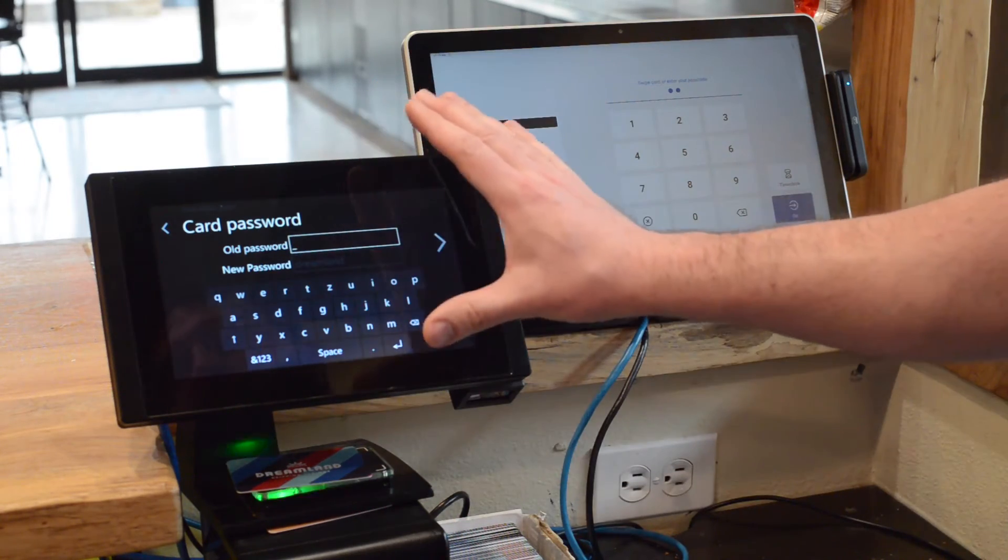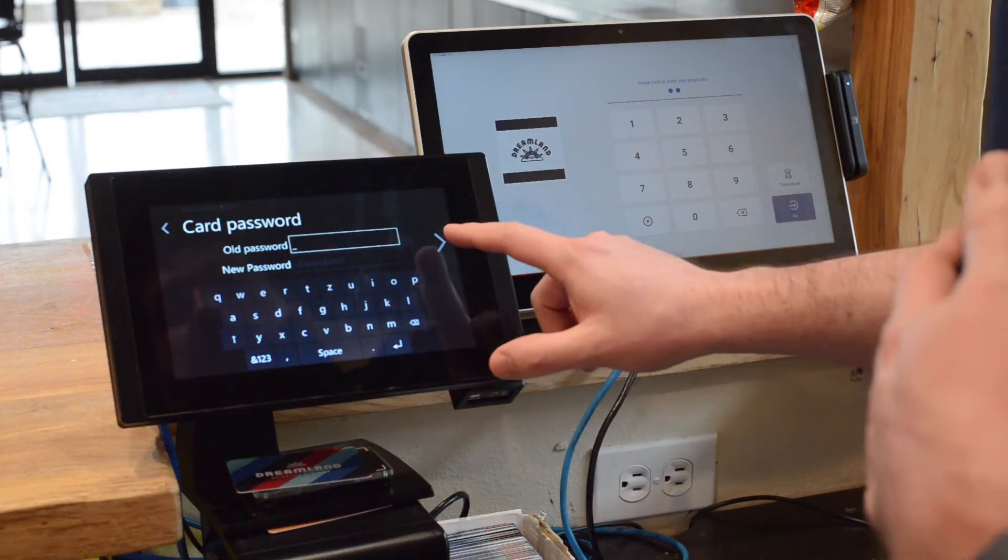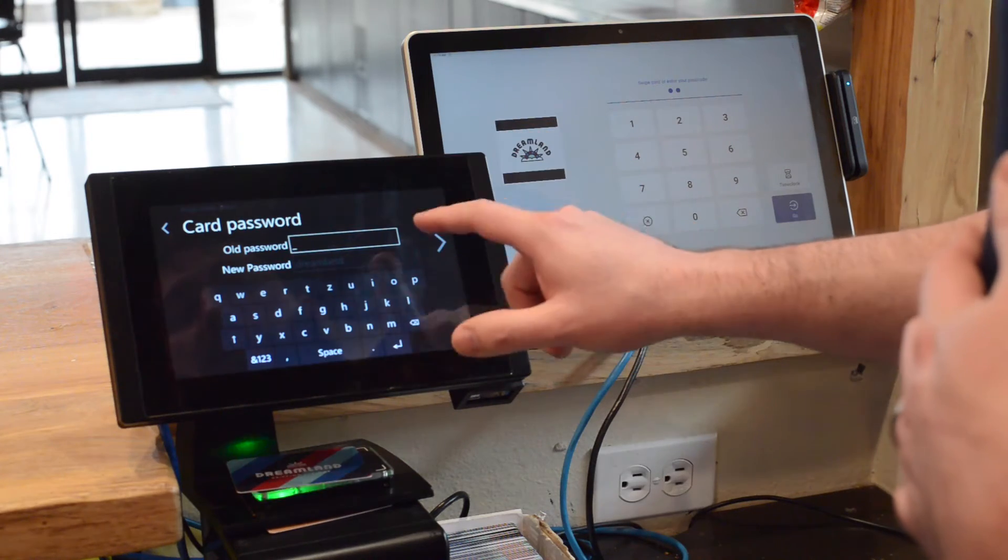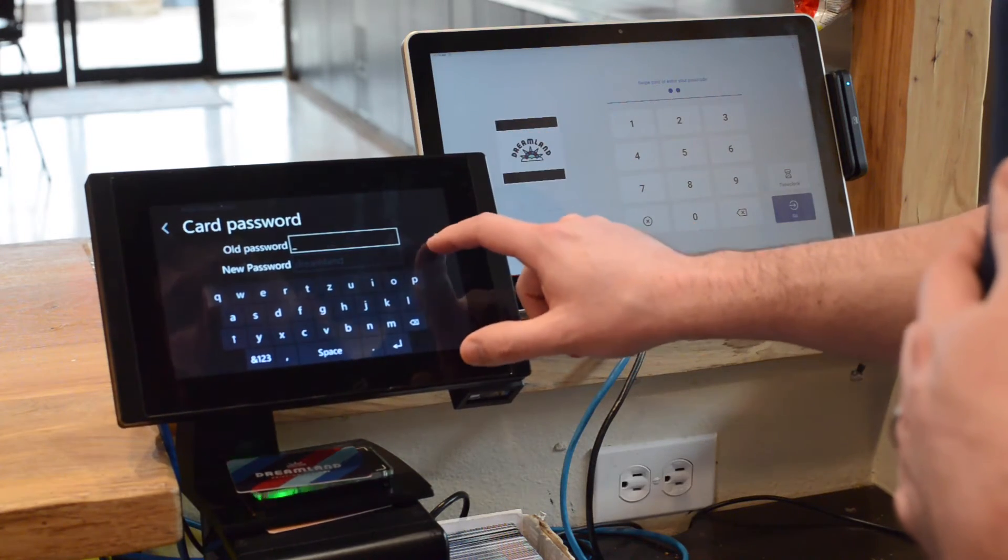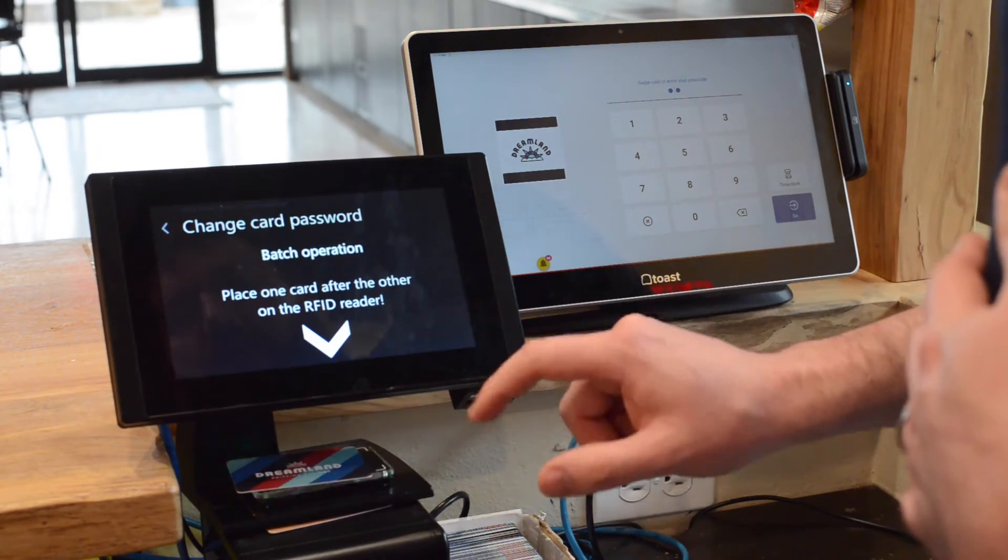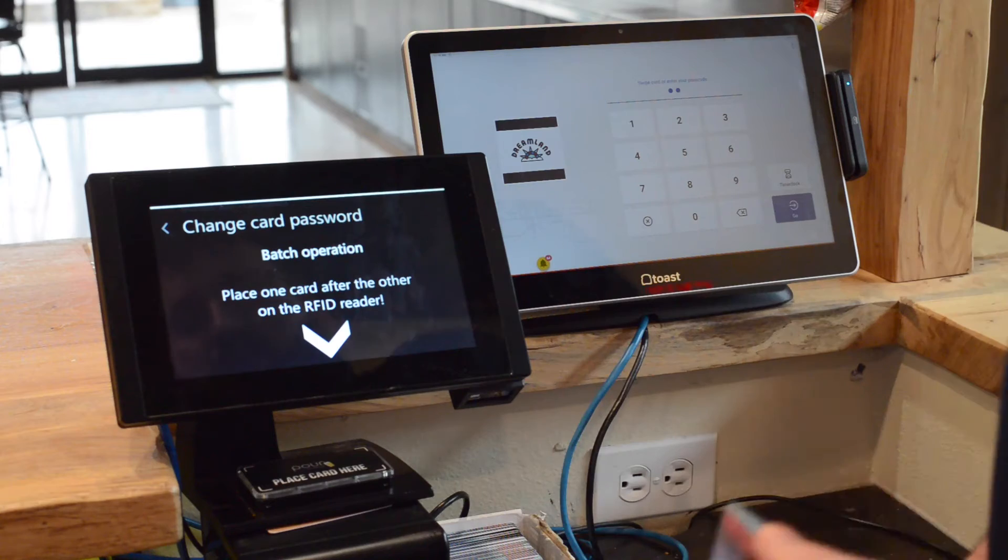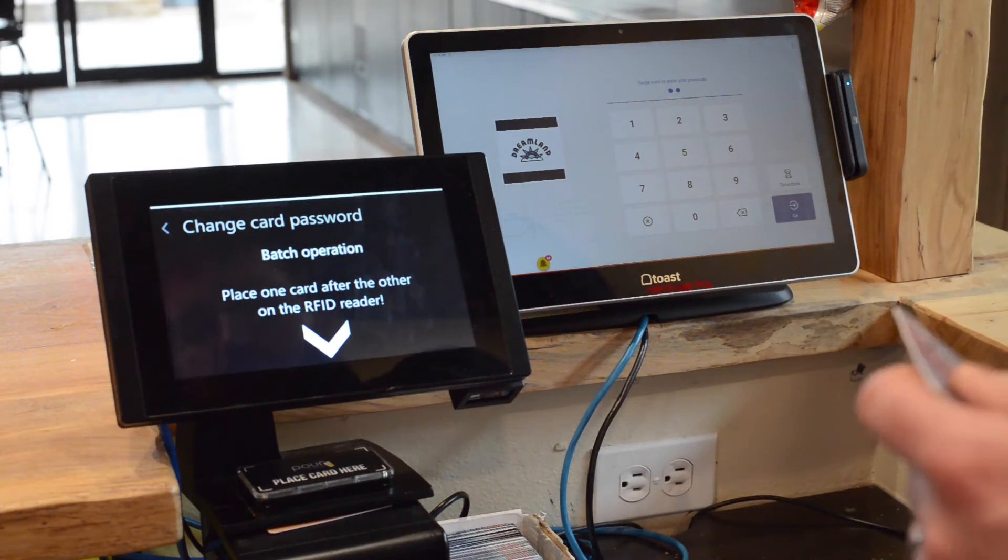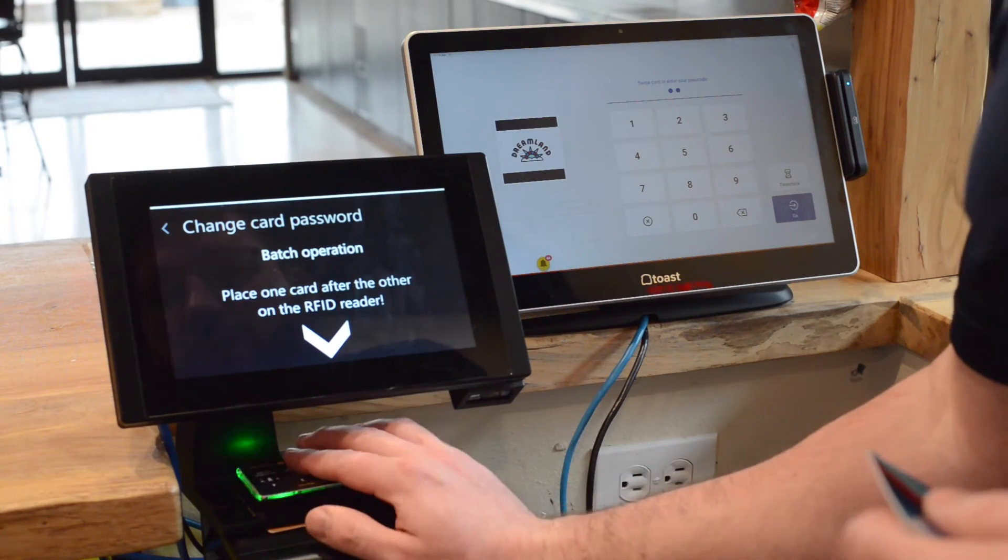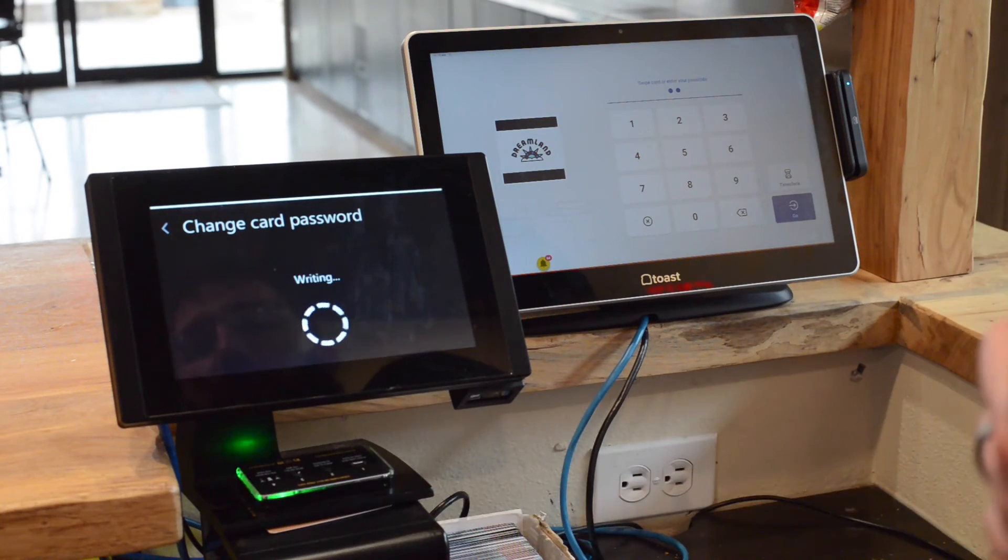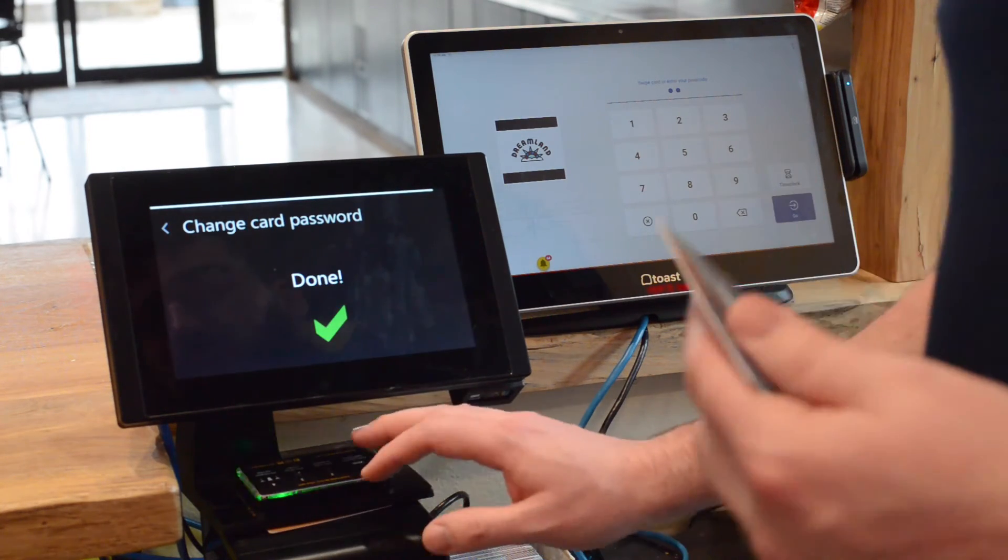Again, we're going to leave old password blank for now. We're going to hit next, and then we are going to take our admin card off and put our new card on. Writing done.